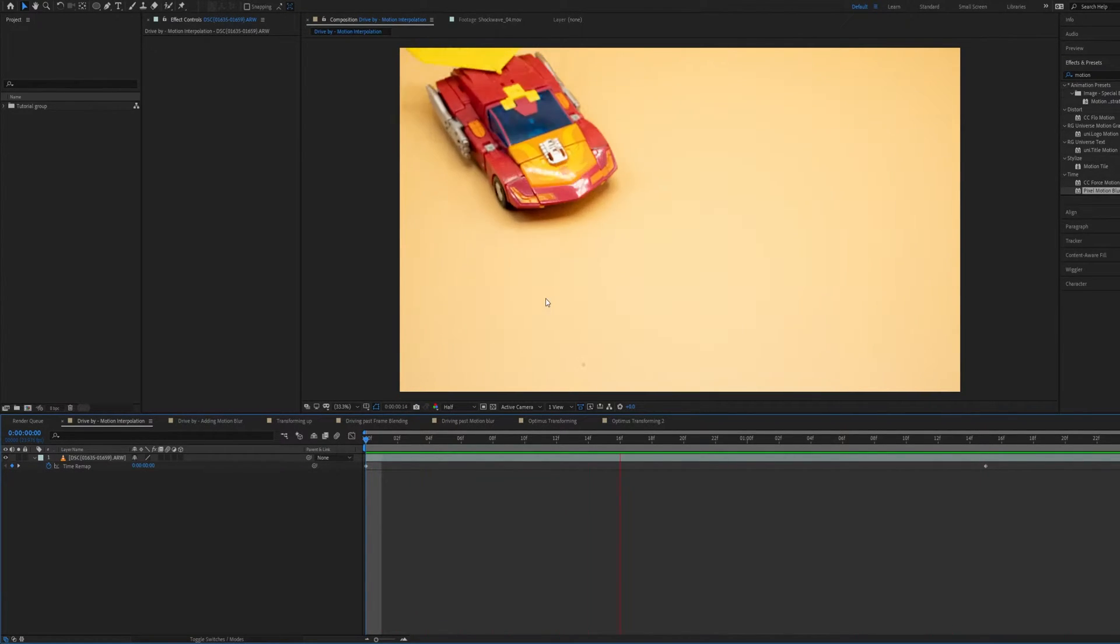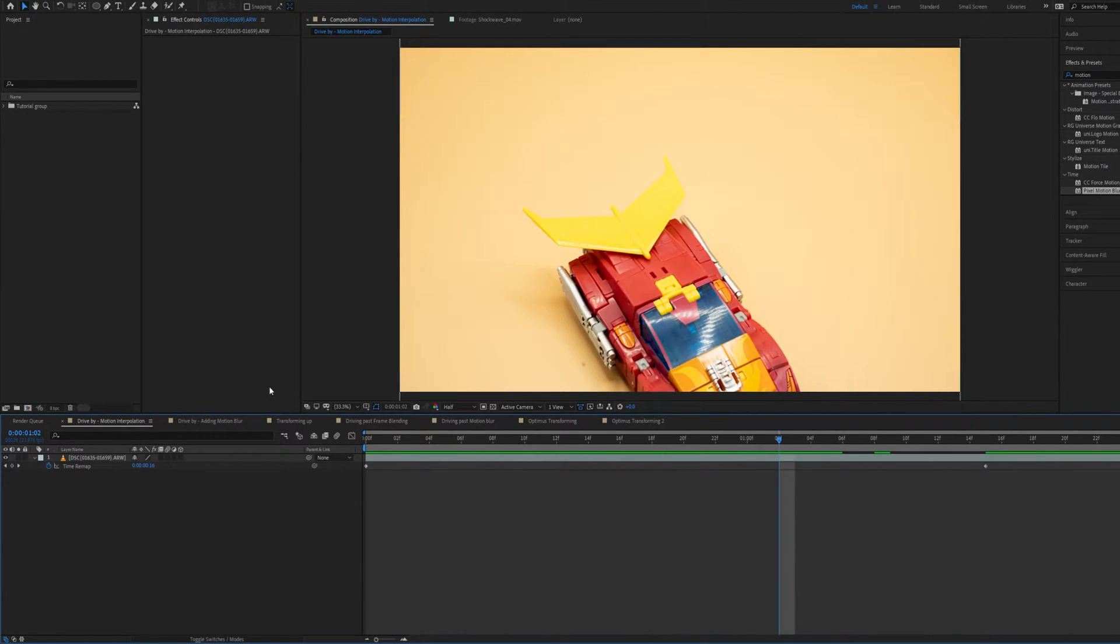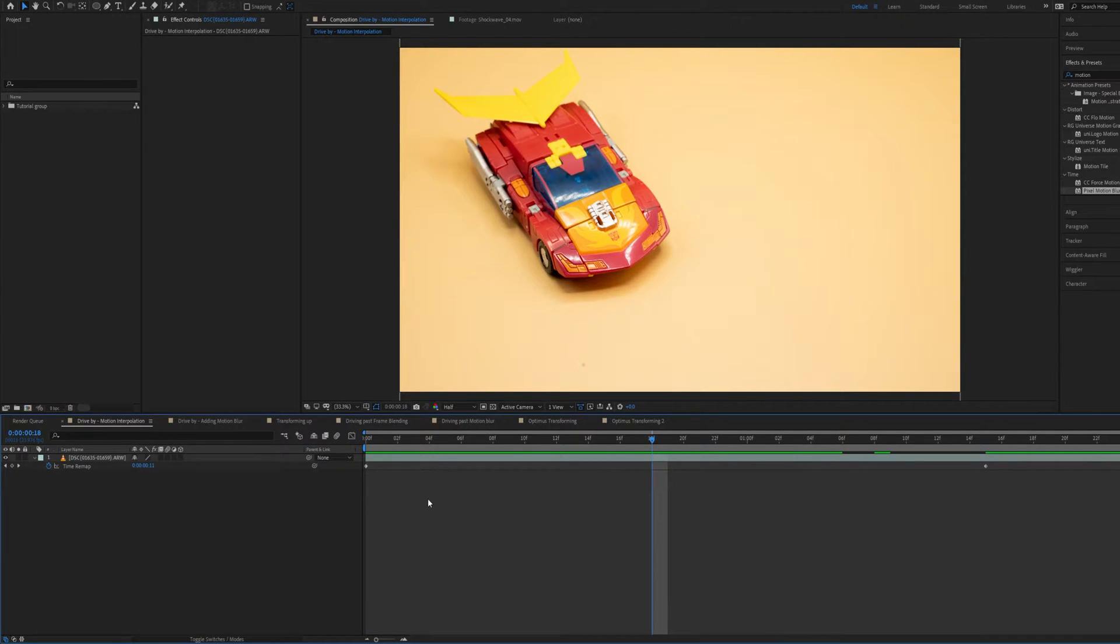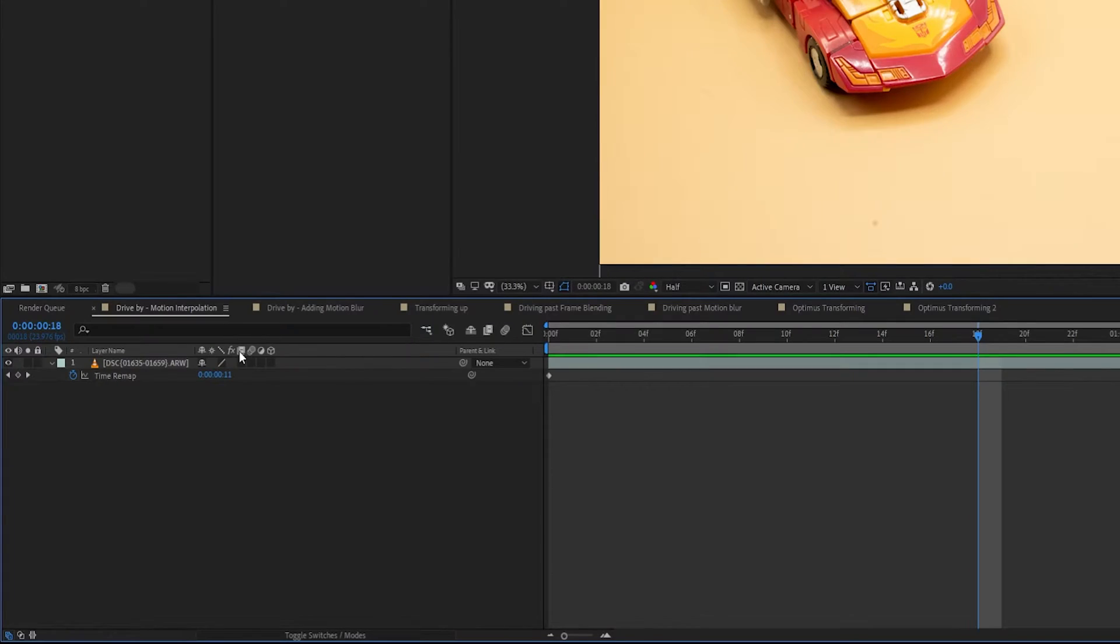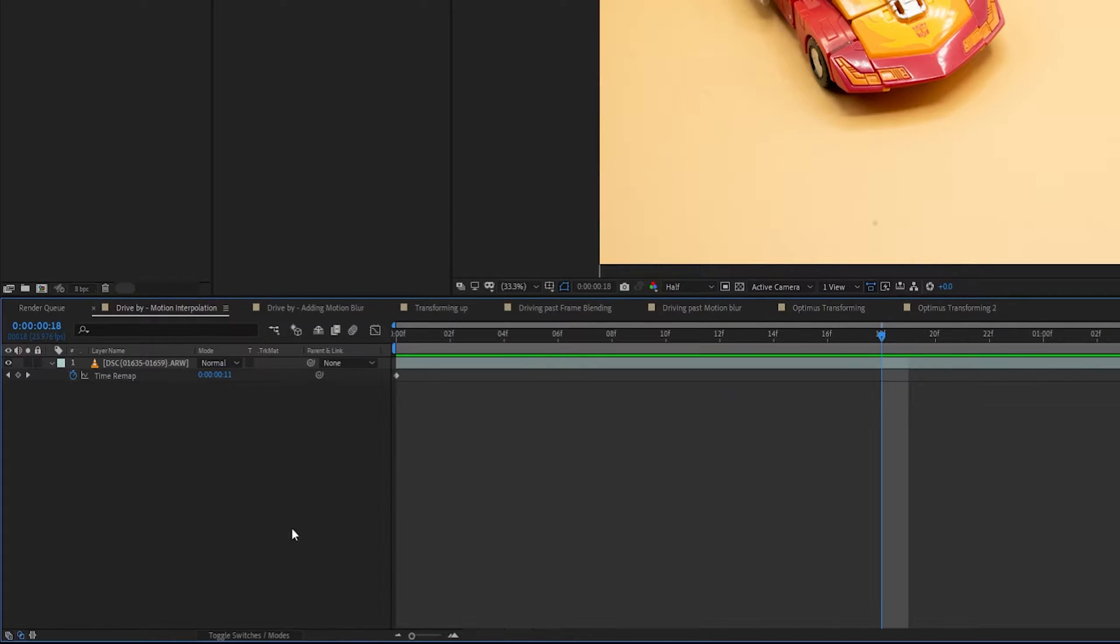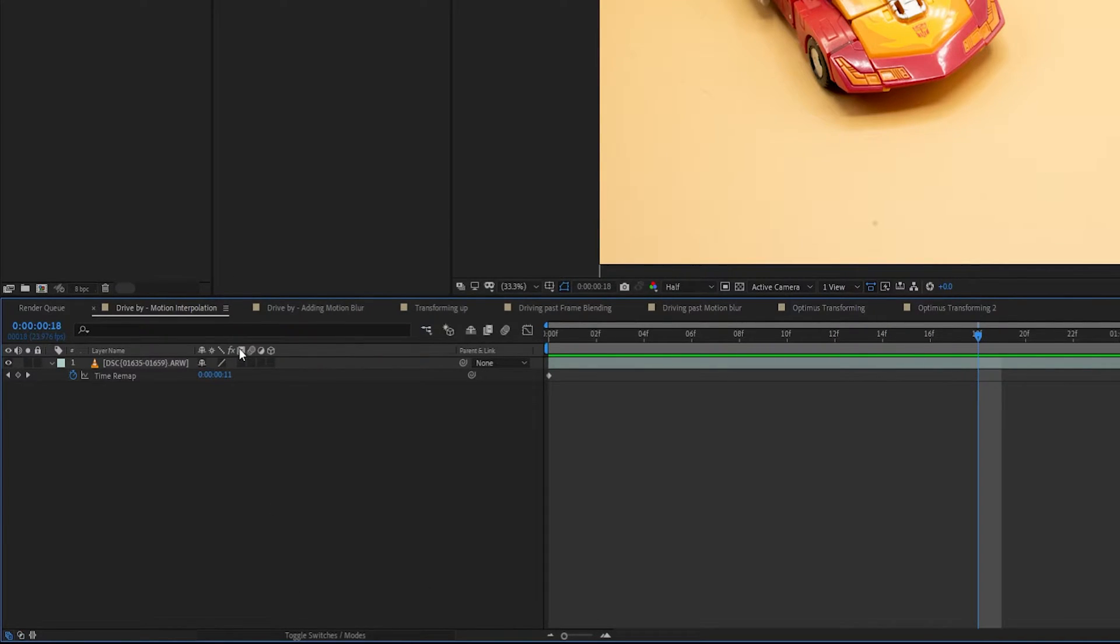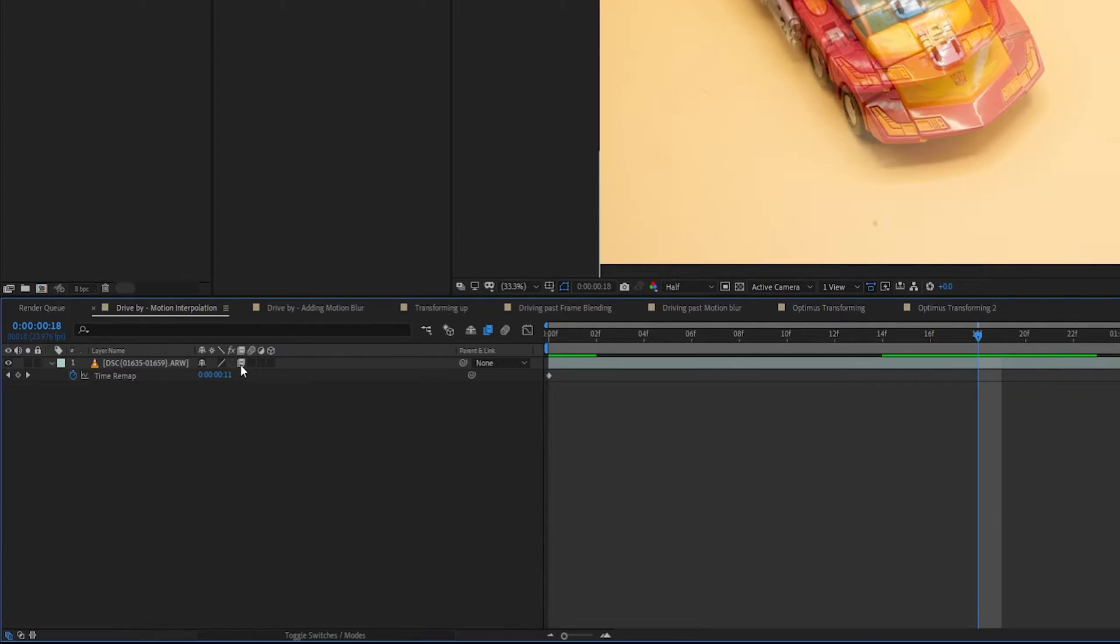Instead I'll use the built-in motion interpolation feature. So what you're going to want to do is find this column here, which if you hover over it it should say frame blending, and if you don't see that column you can press toggle switches slash modes down here and it should show up. So what you want to do is click in that box and you should get a little filmstrip icon that matches the heading icon right there.